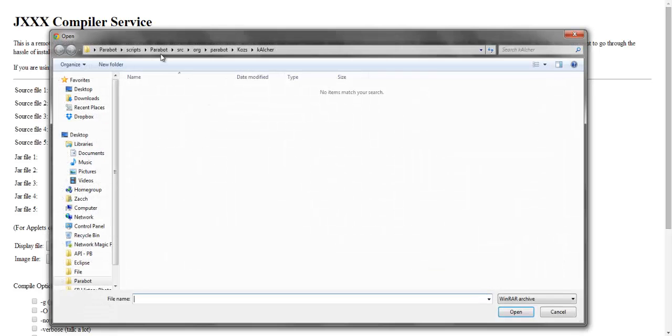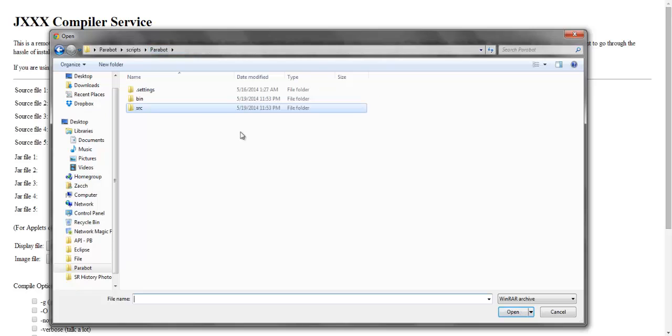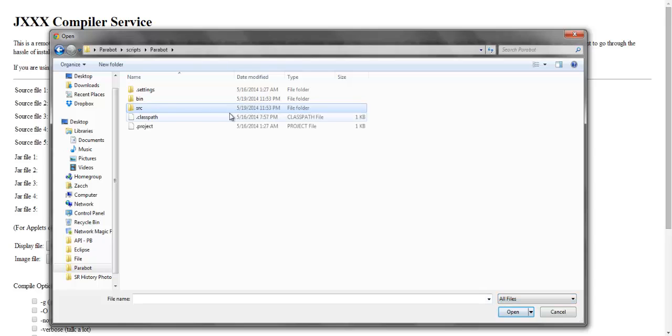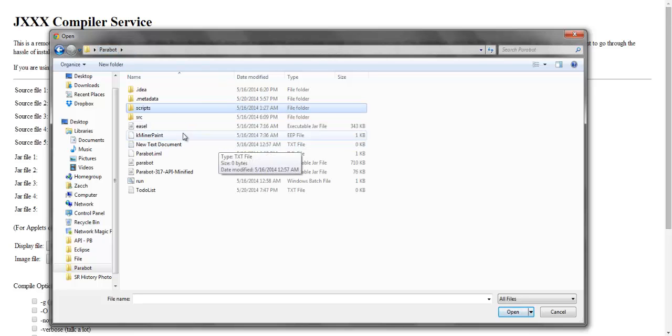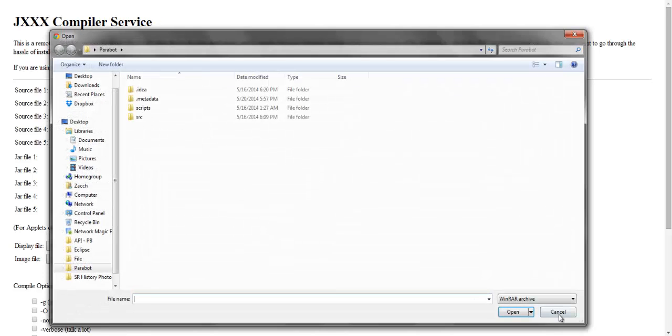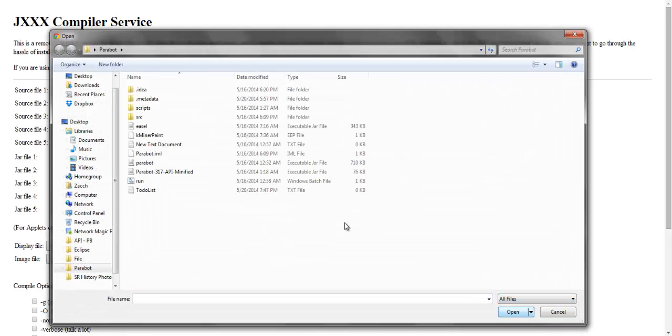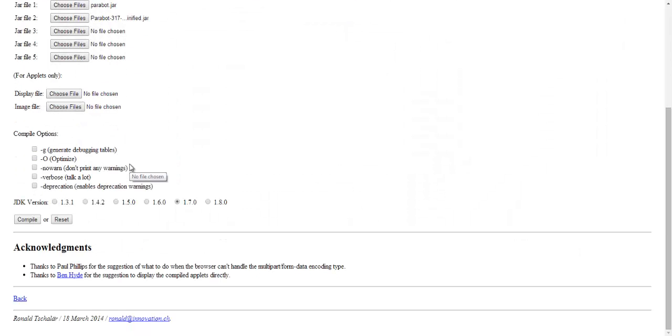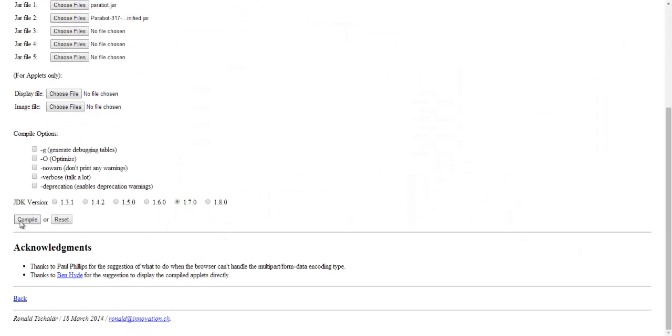For the jar files, you have to go to wherever you keep your Parabot files. So first, it says archive. You gotta click it and do all files so the jar files pop up. Click Parabot, do it one more time, and the minified folder. Then all you have to do is click compile.